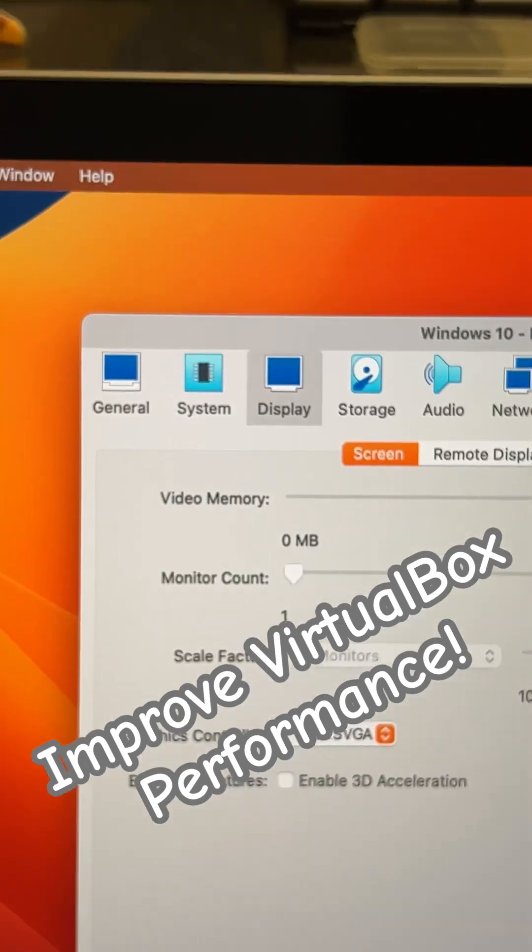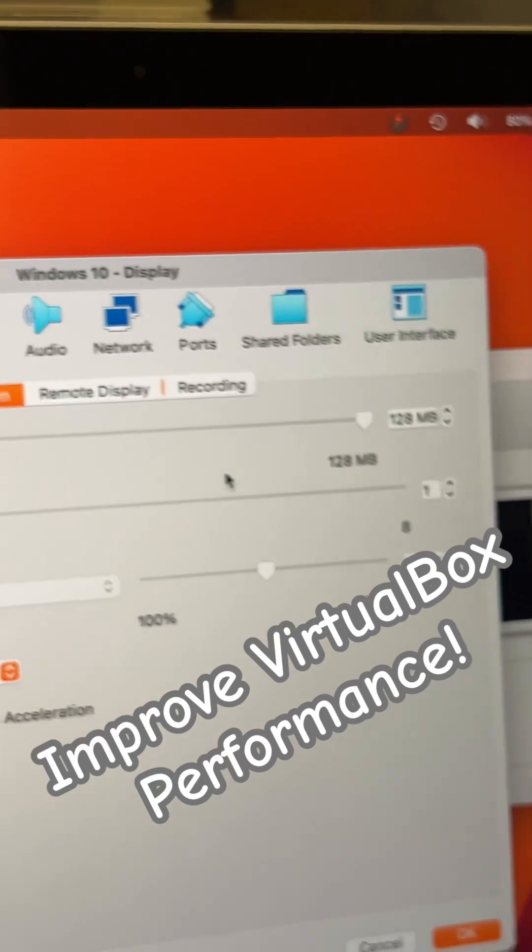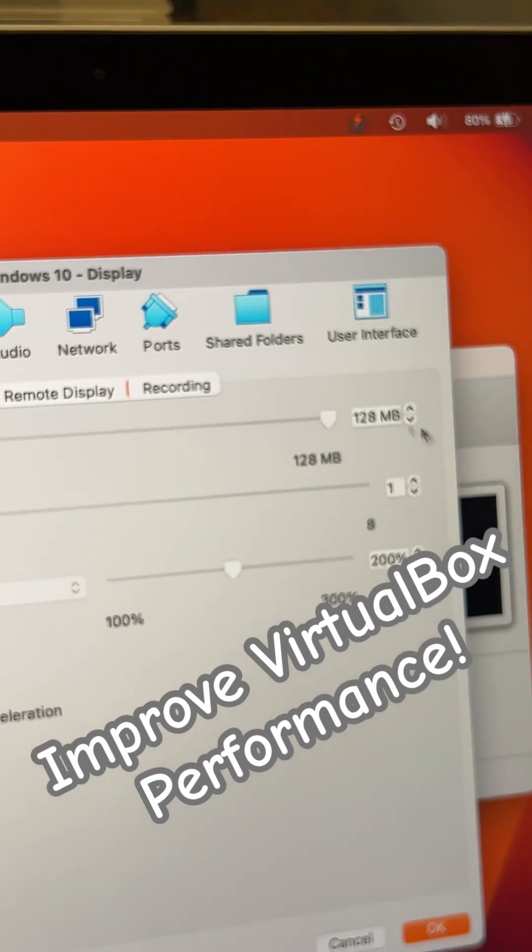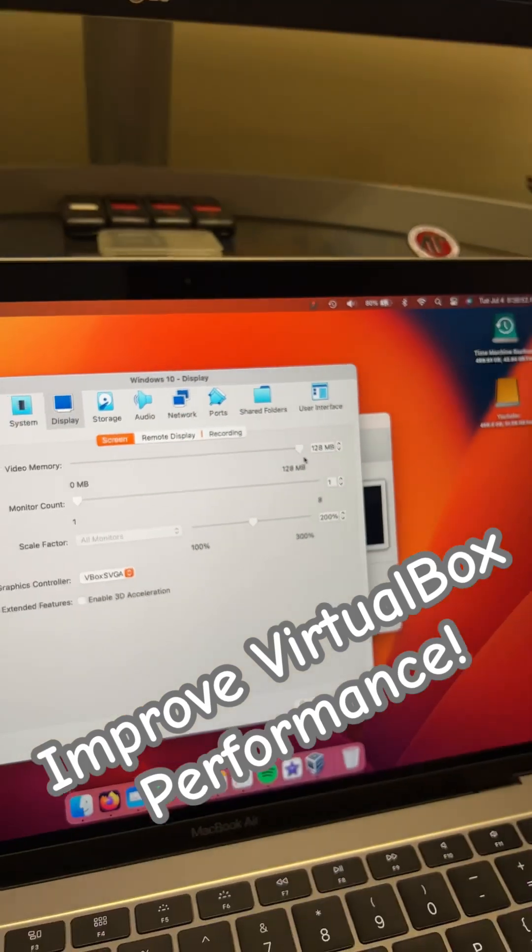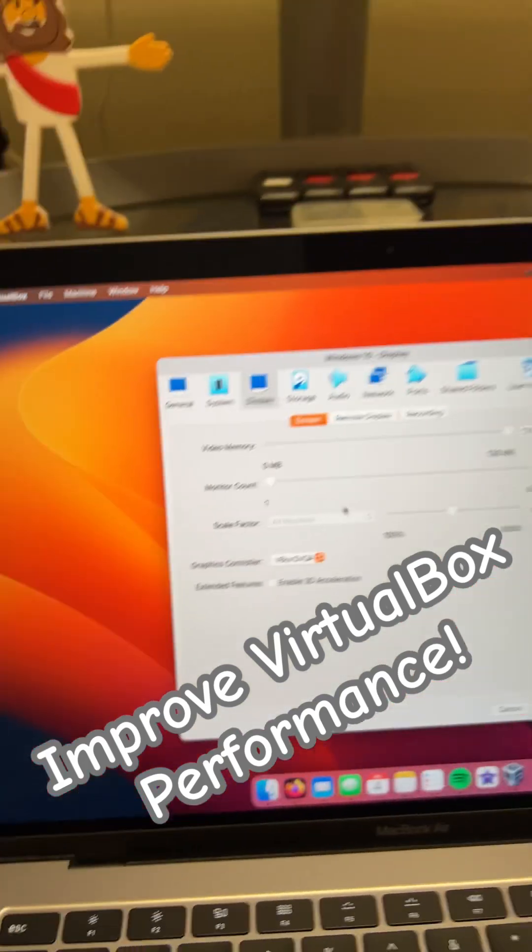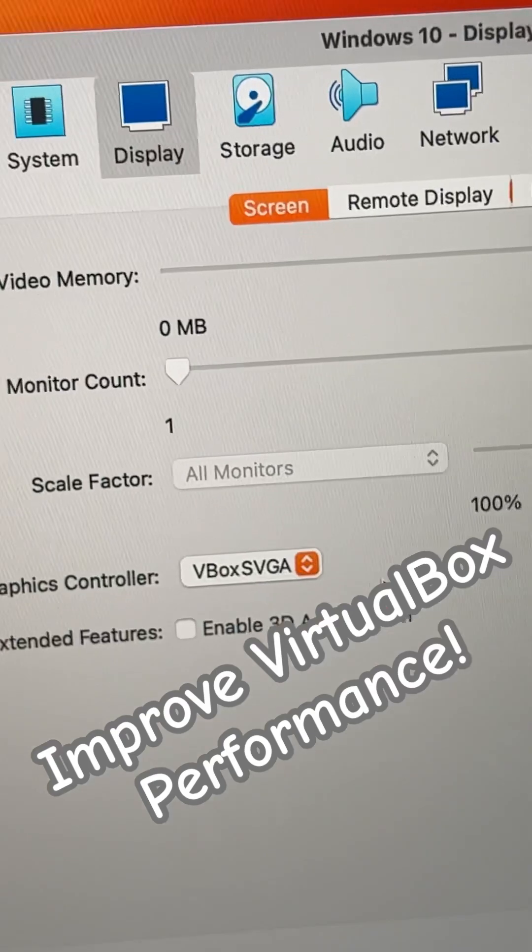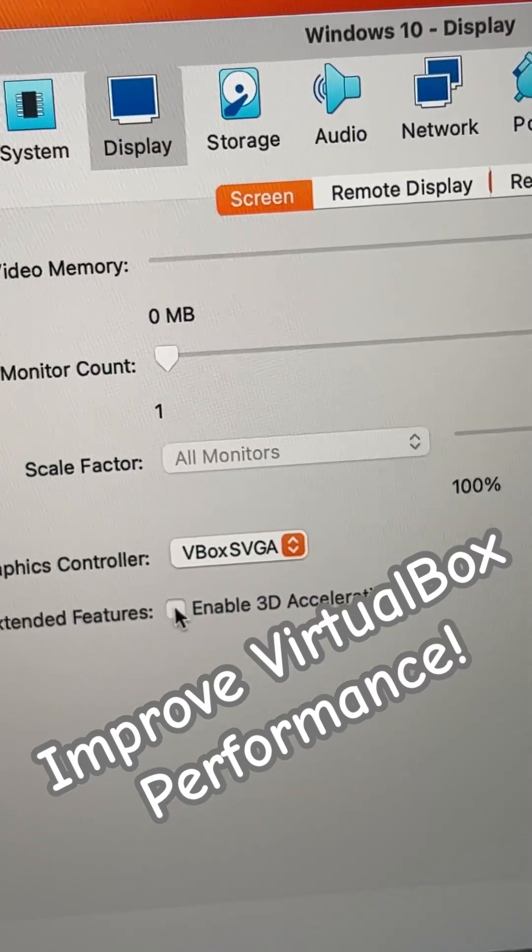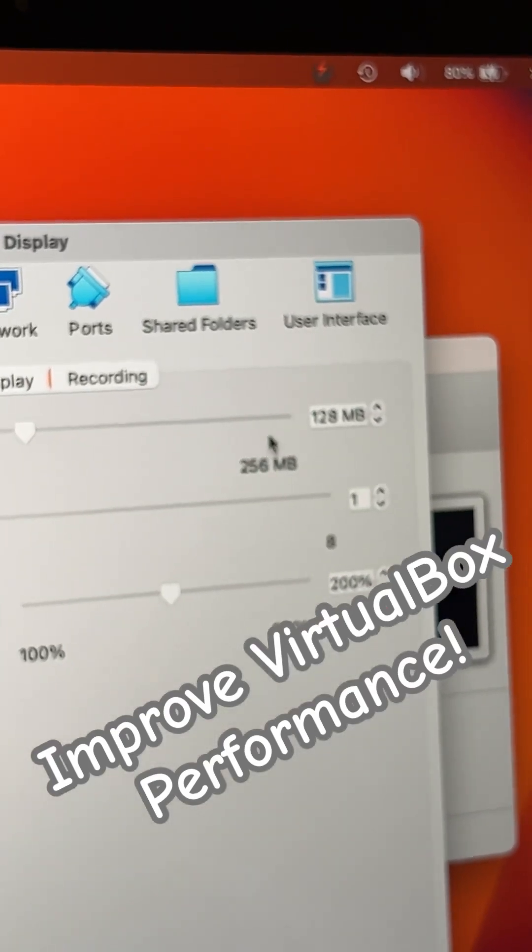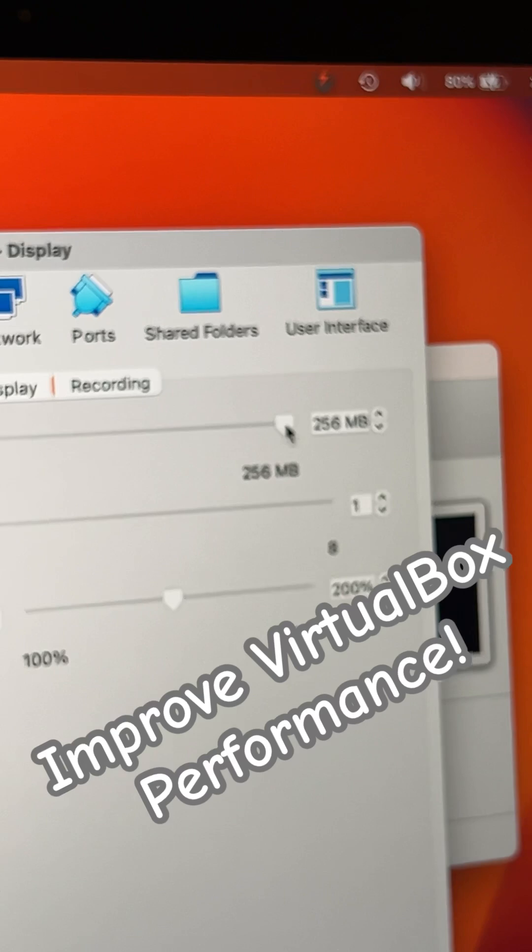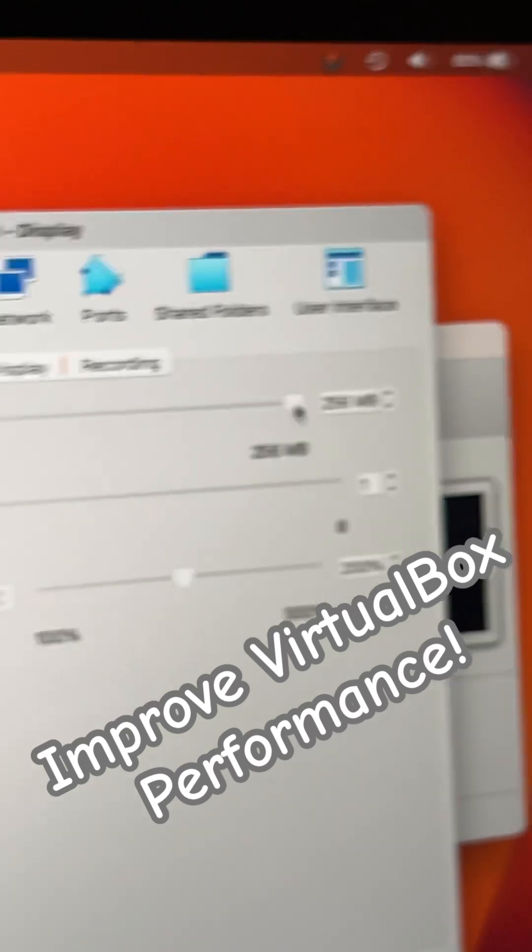Also, under display, there's video memory, which by default is all the way over here to the right. Depending on your graphics on your computer, you can also enable 3D acceleration, and then you can pump that all the way up even more.